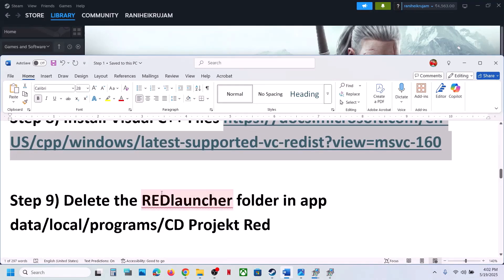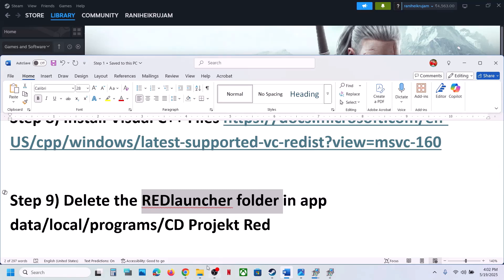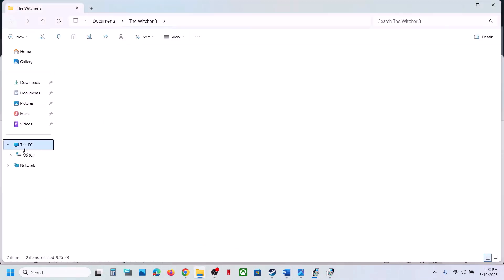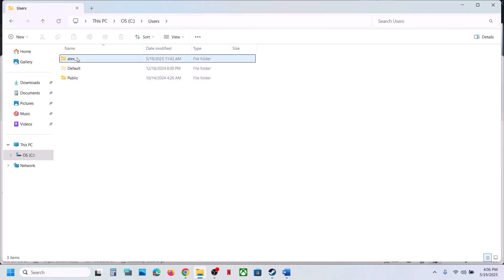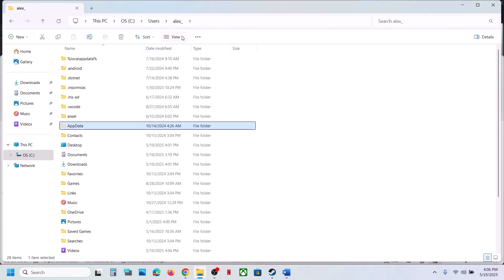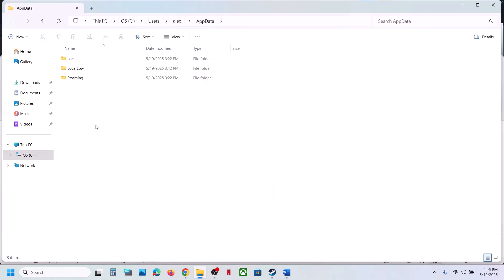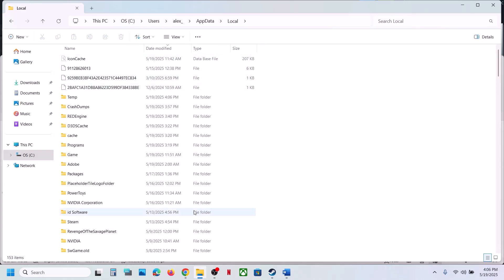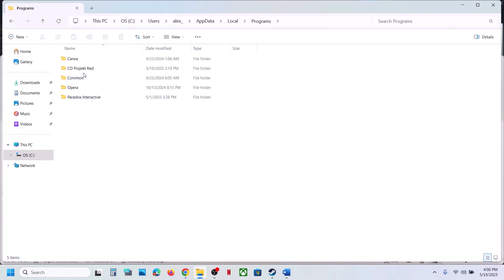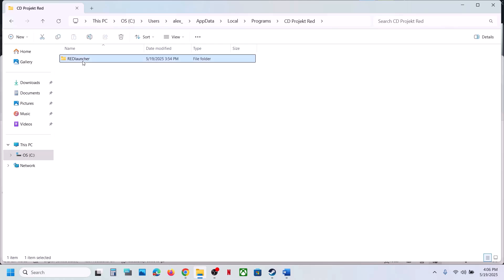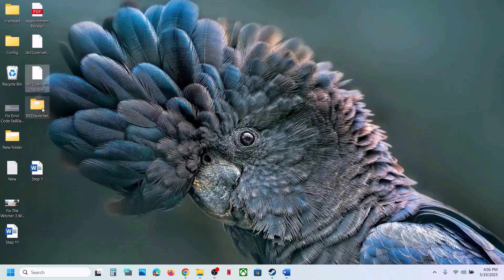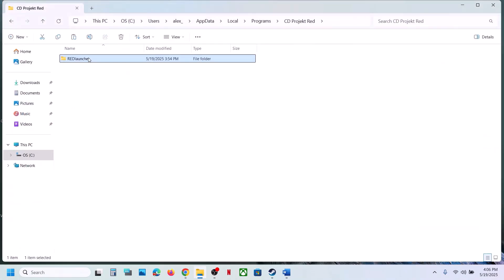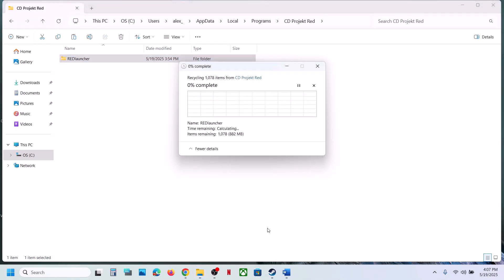The next step is to delete the Red Launcher folder. Open File Explorer, go to This PC, open the C drive, open the Users folder, open your username folder, then open the AppData folder. If you don't see AppData, click View, select Show, and check Hidden Items. Open AppData, open the Local folder, open the Programs folder, find the CD Projekt Red folder, open it, and you will see the Red Launcher folder. Create a backup first, then delete it, launch the game, and check.